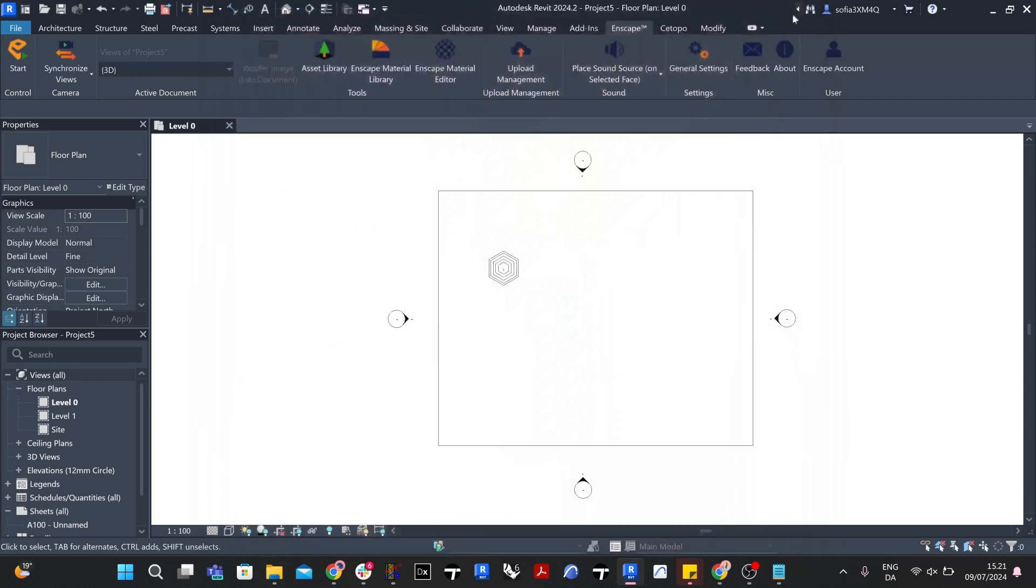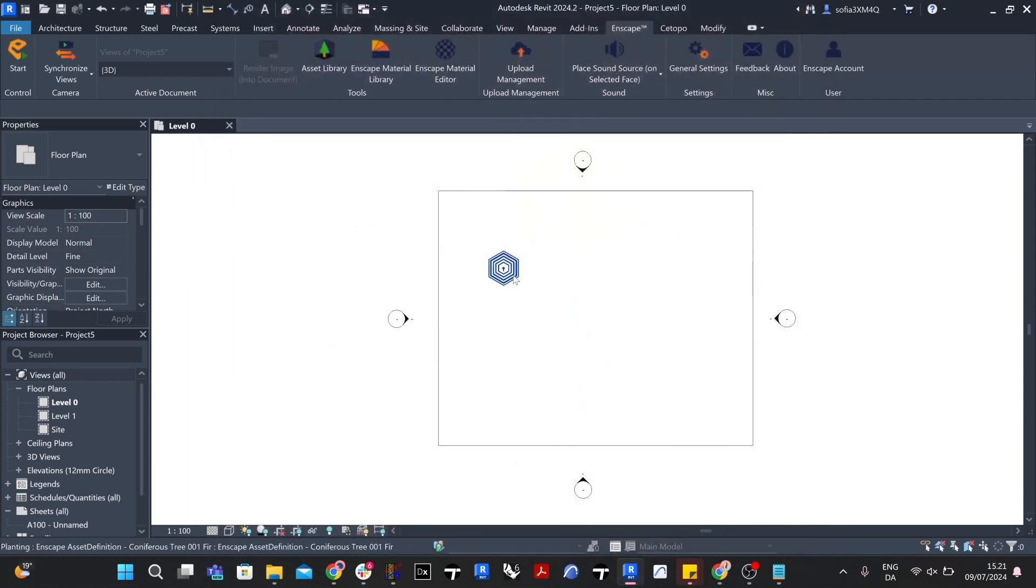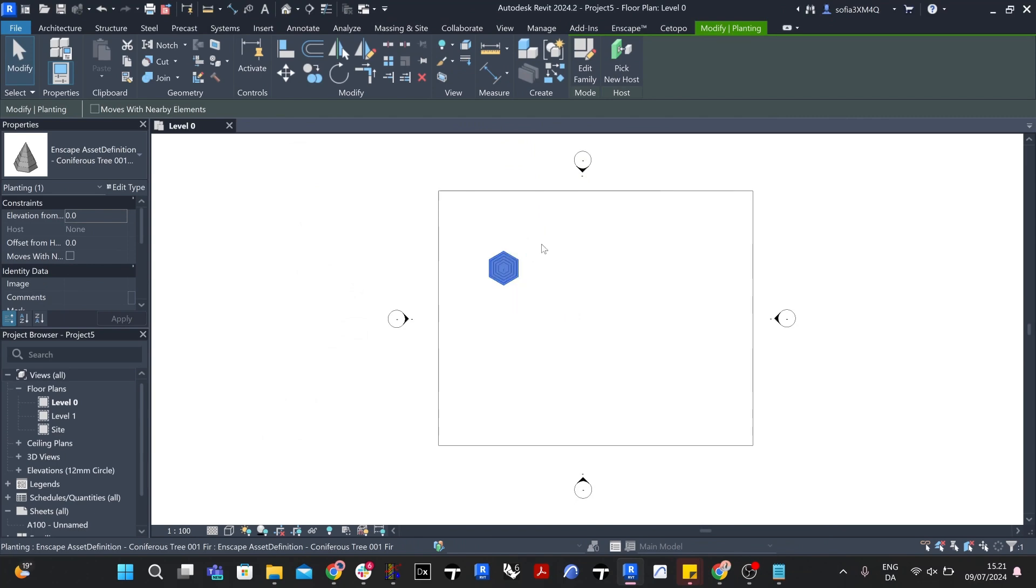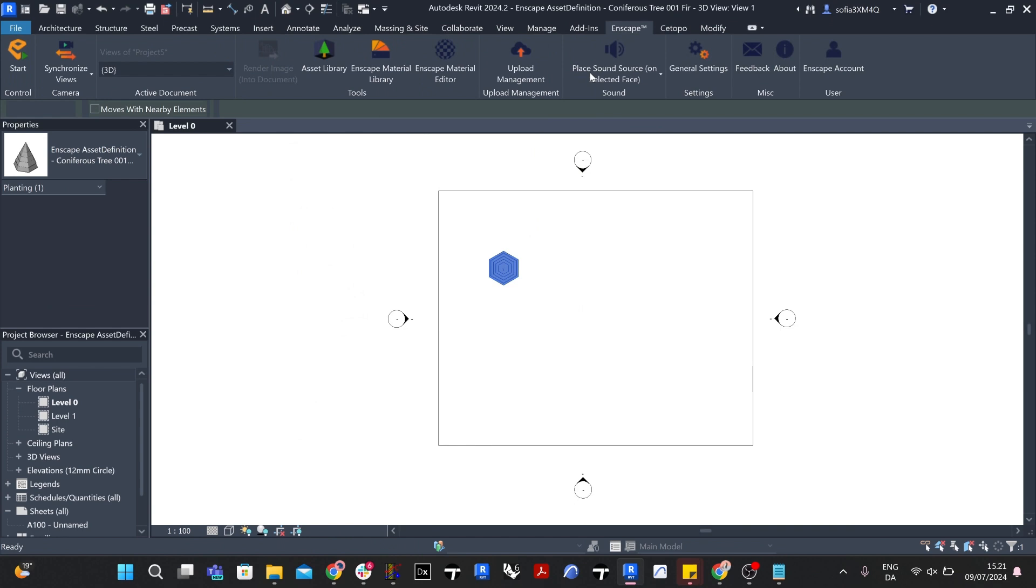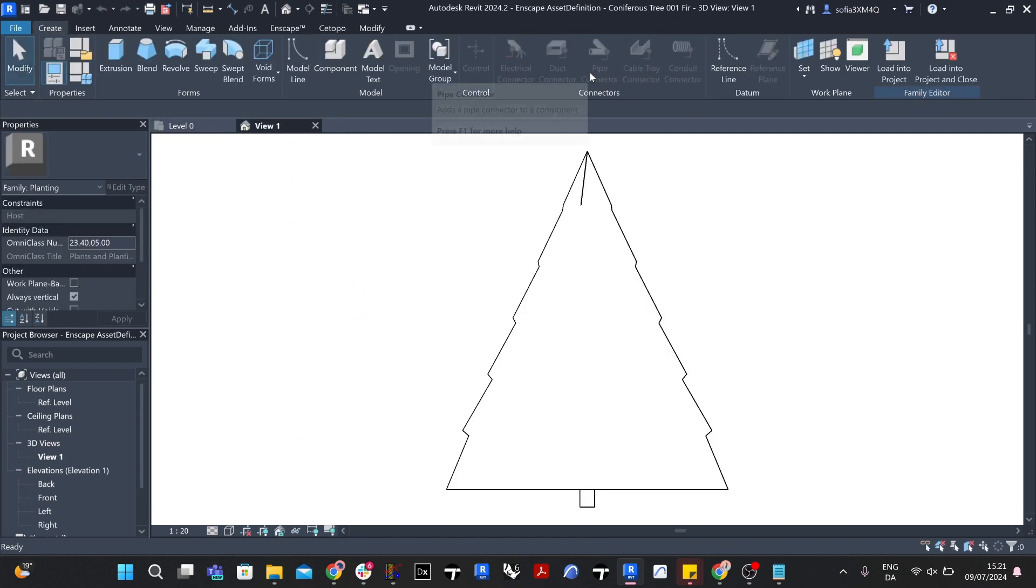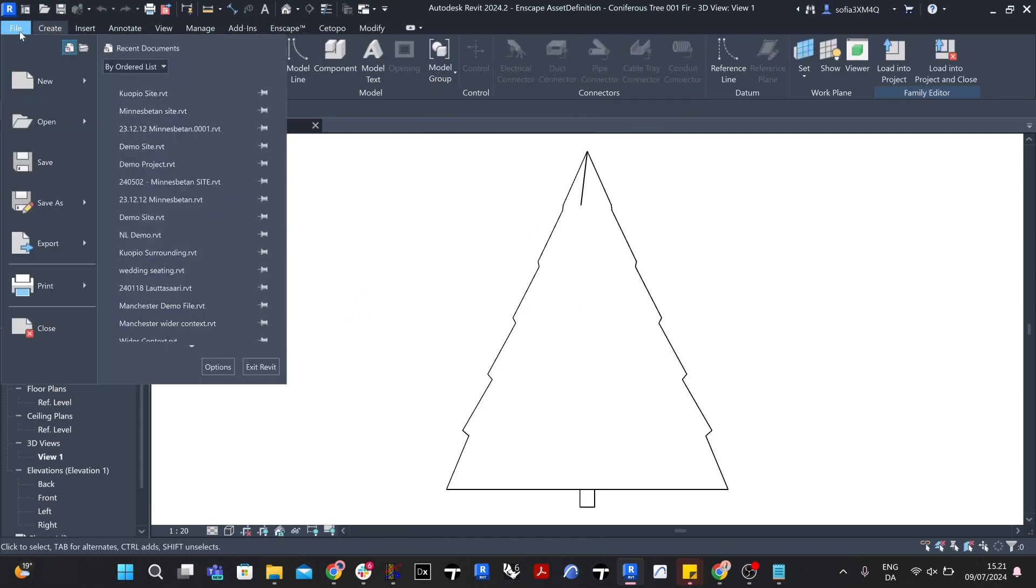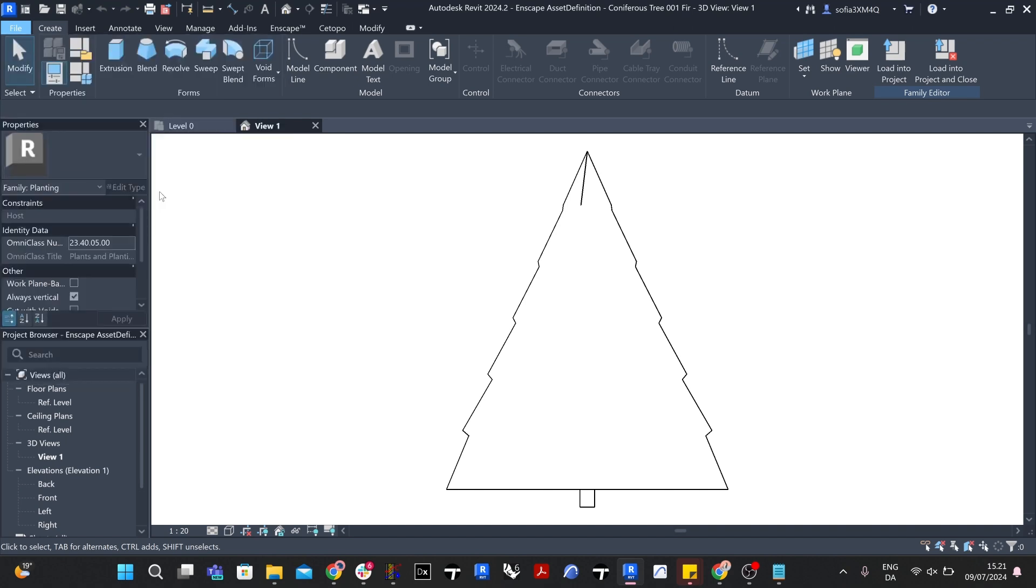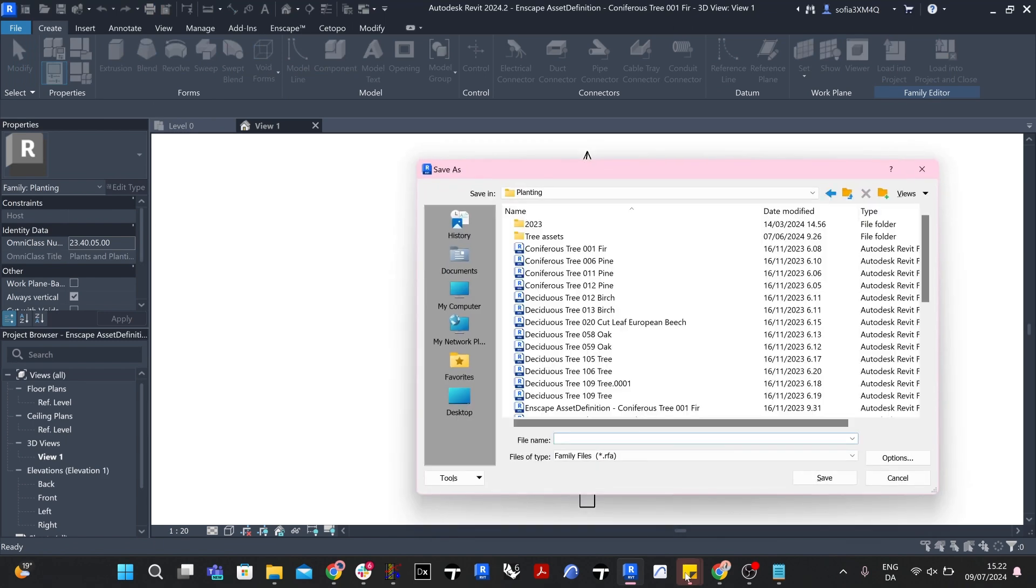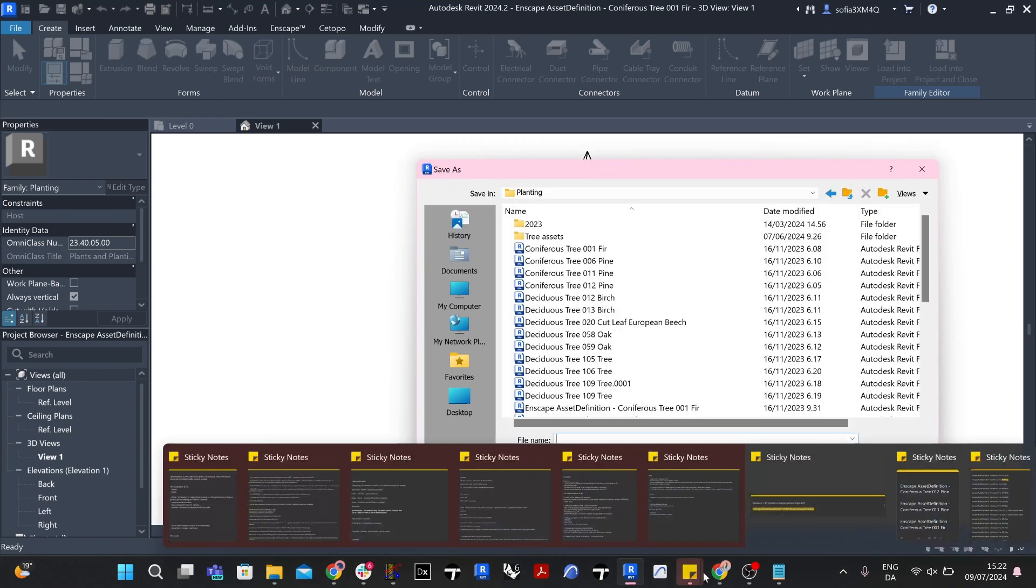Once the Enscape asset is placed on the surface in Revit, select the Enscape asset and click on Edit Family in the Modify Planting tab at the top ribbon bar in Revit. Once the family is opened through Edit Family, save the family in your folder by selecting Save As. You can find this under file, Save As, Family.